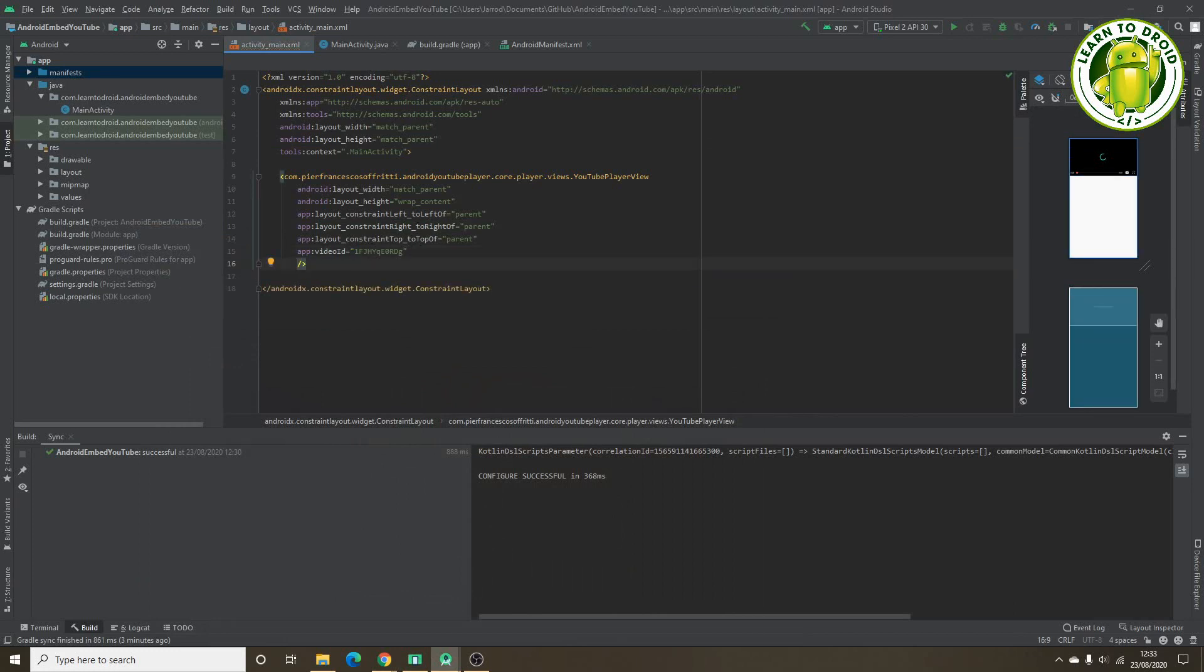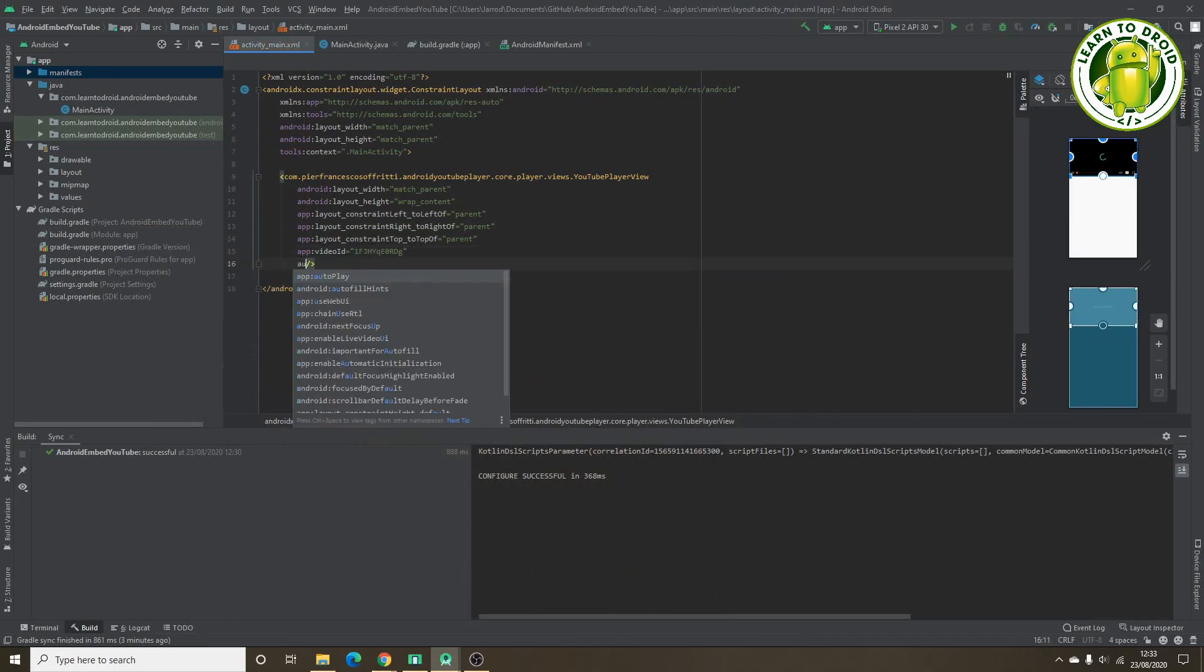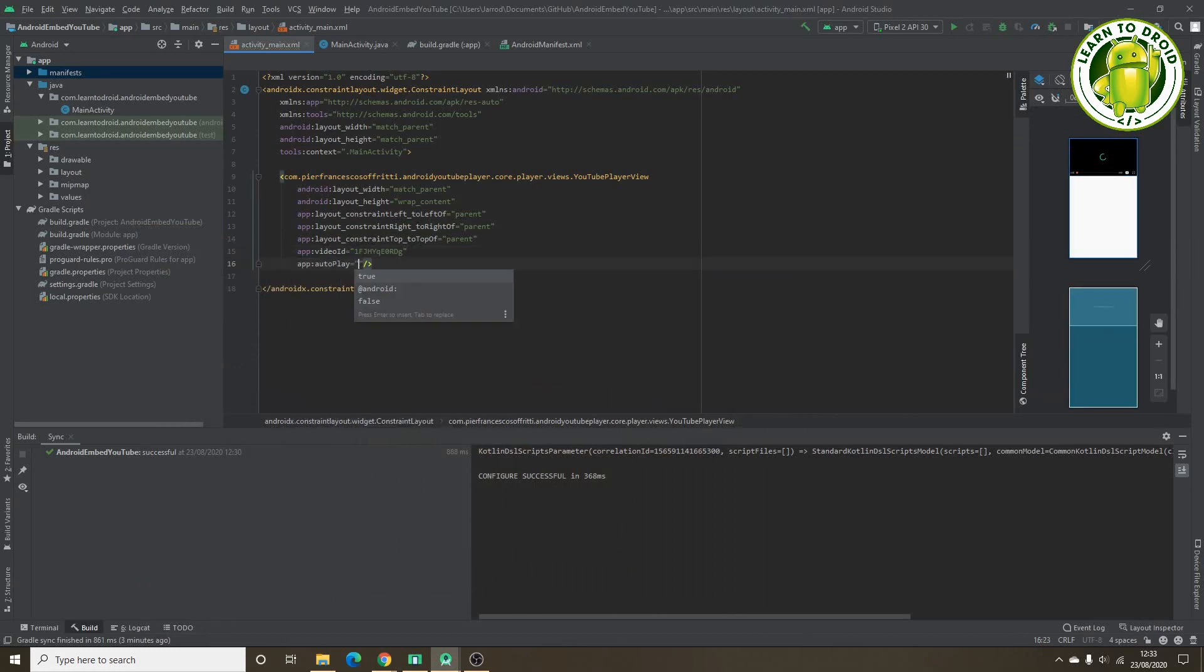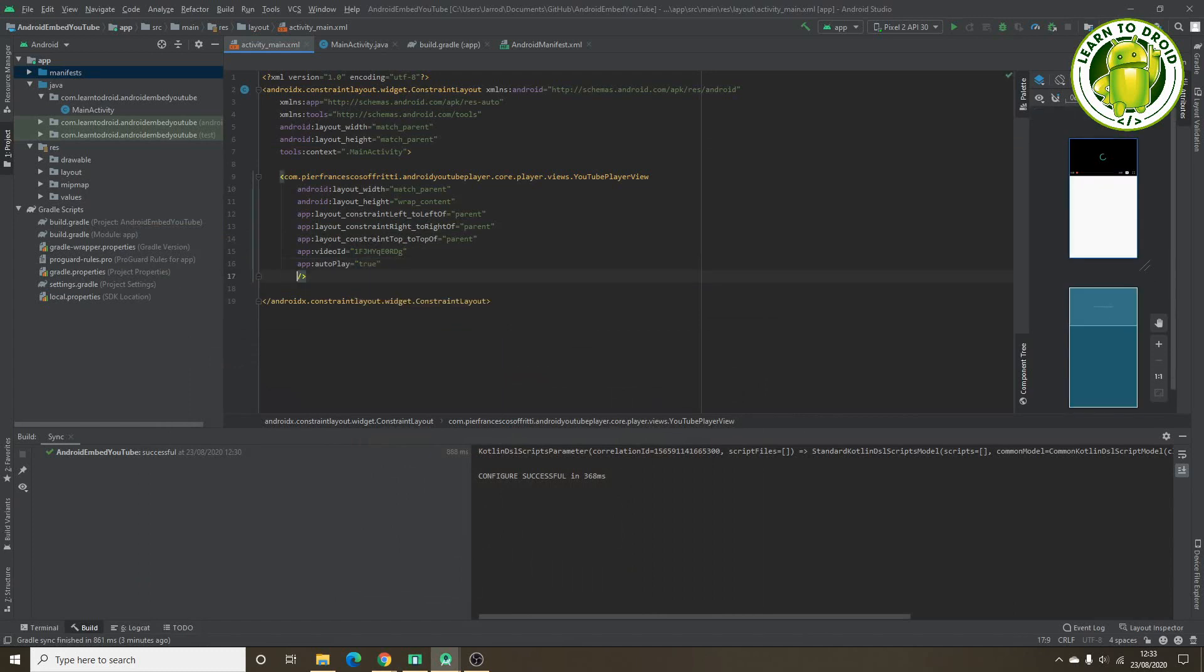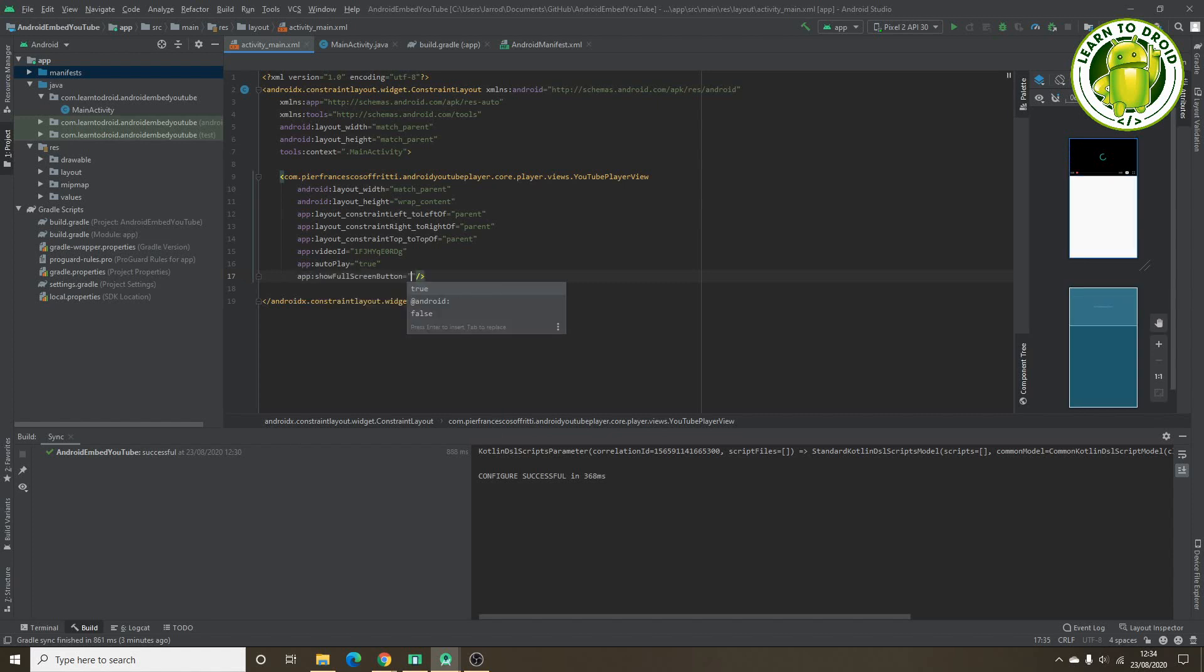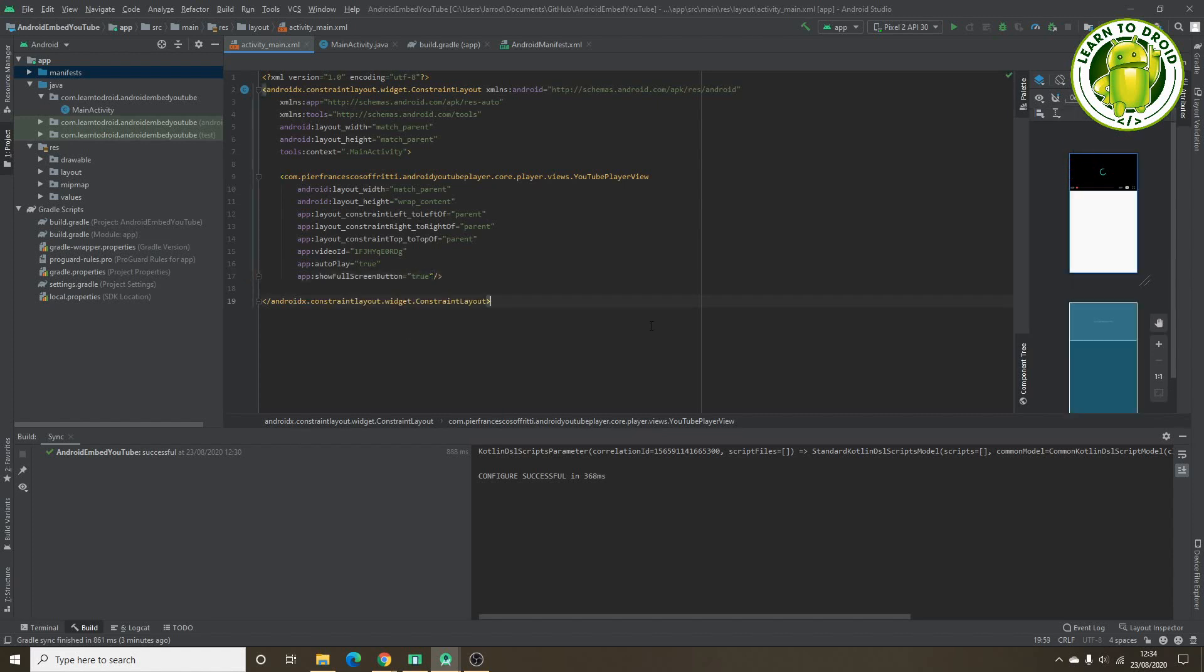We'll also add an attribute for autoplay, set that to true. And we'll also add an attribute for allowing the full screen button to be shown. We'll also need to add an ID to this YouTube player view widget.